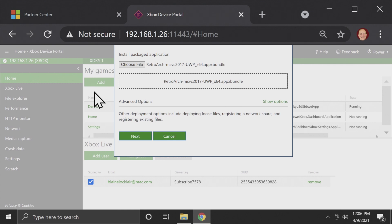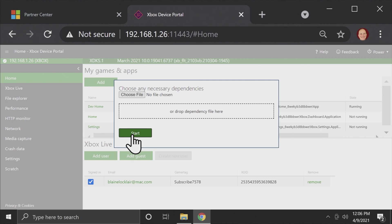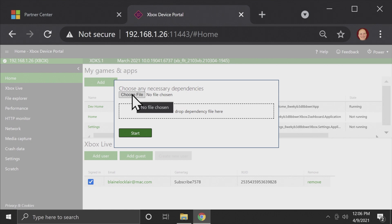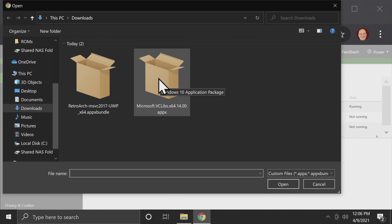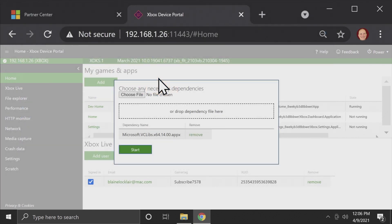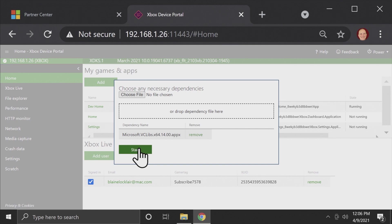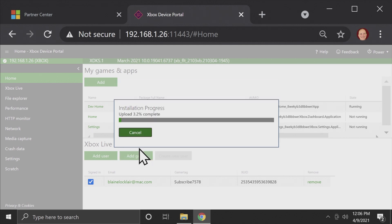Next, move your mouse pointer down to Next and click Next. You'll be asked if you want to include any necessary dependencies for your RetroArch bundle, and you do. You want to include Visual C++ that you downloaded. Choose File and then select Visual C++. Once you have both the RetroArch bundle and the necessary dependencies selected, come down to Start and click on it. This is going to take several minutes to install.